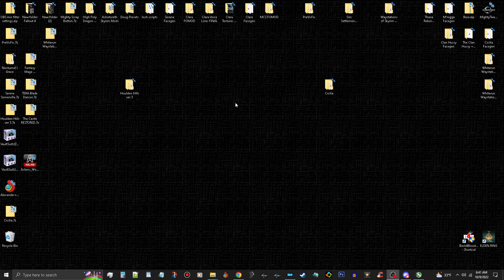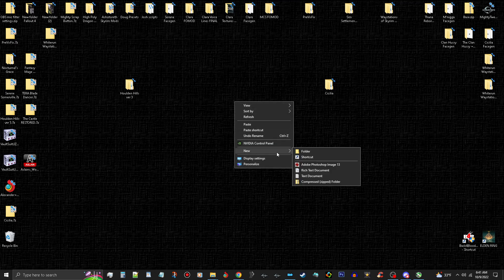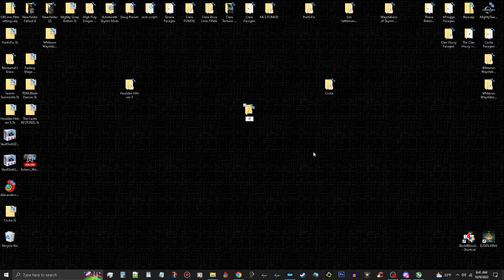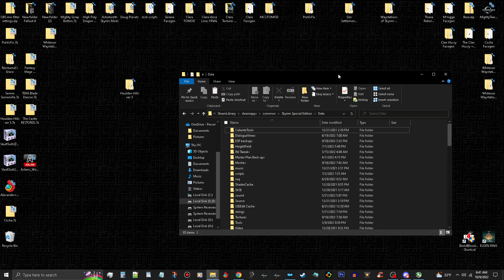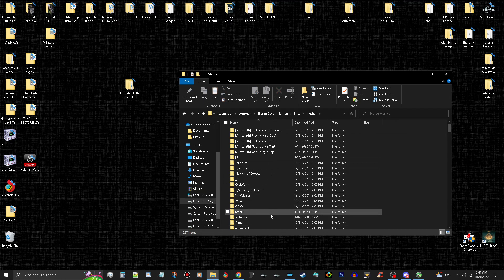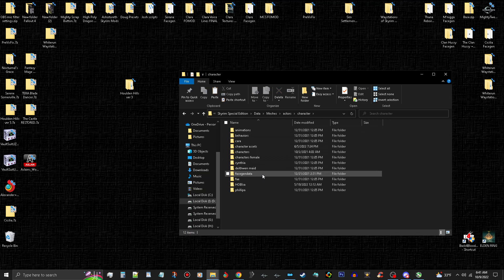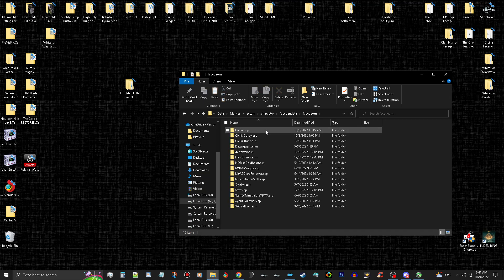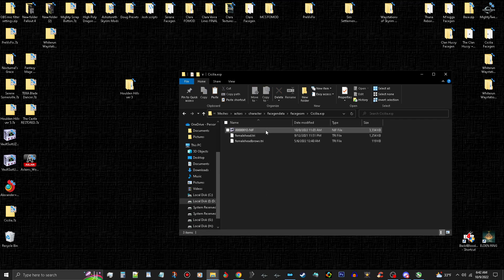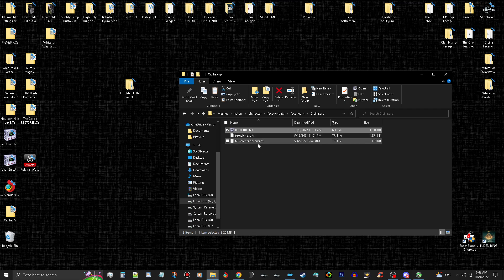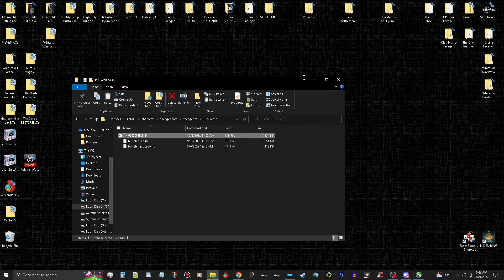The first step is you need to make a folder on the desktop. We're going to make a folder and we're going to call this something generic like 'FaceGen', just to do that. Now you're going to need the FaceGen of the follower that you want to port, so you go to meshes, and go to actors, and go to character FaceGen data, data face geometry. We're going to port this character Cecilia. Now if it has a high poly head you have to grab the head tri and this here.